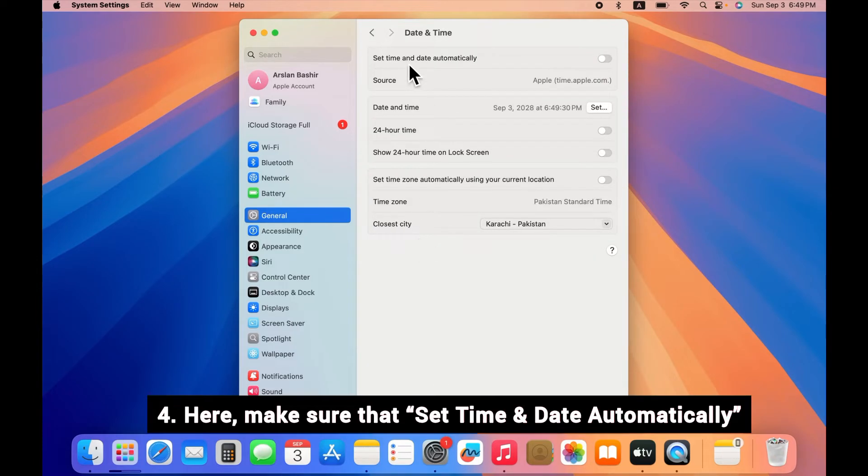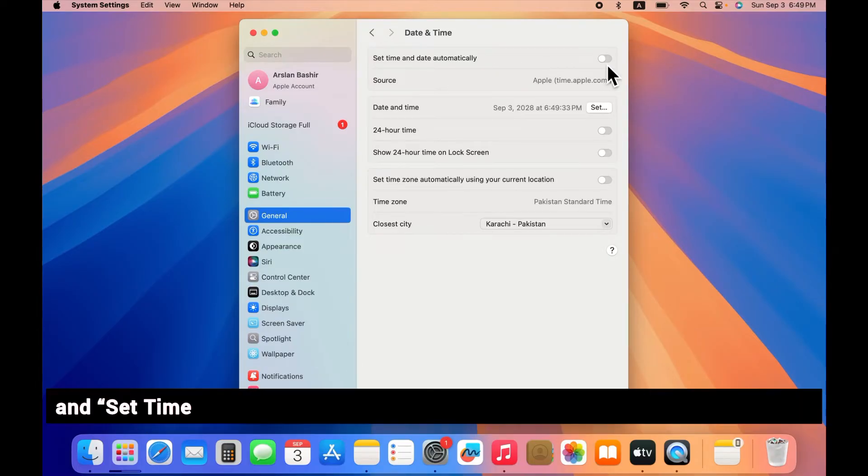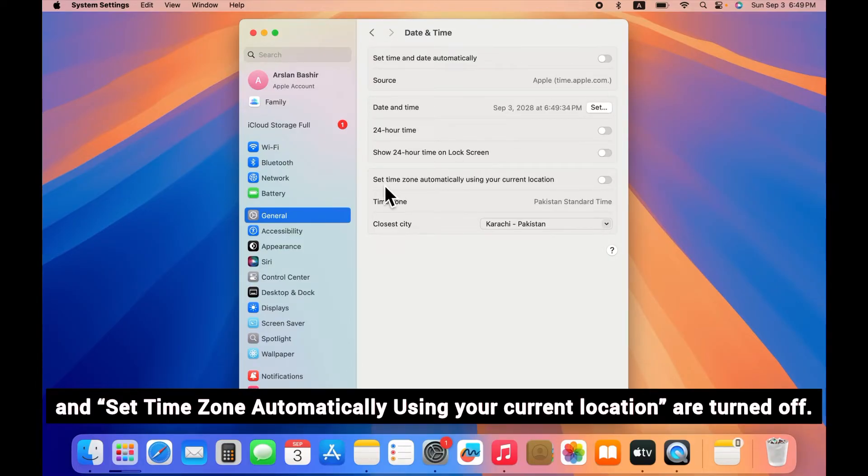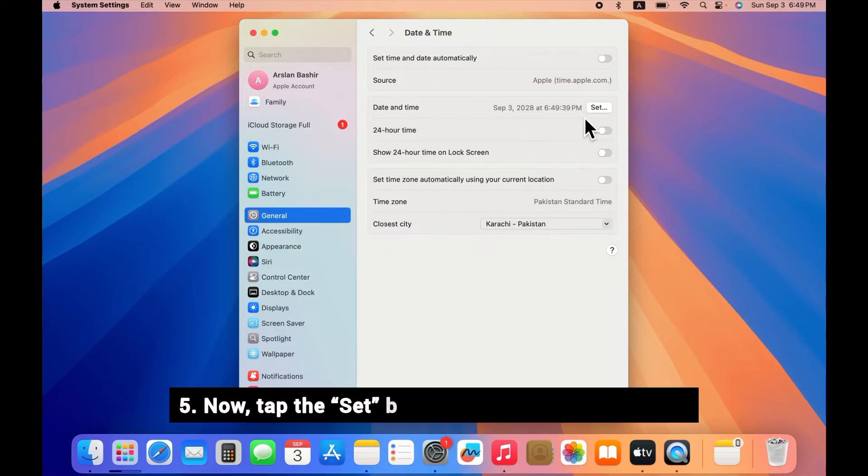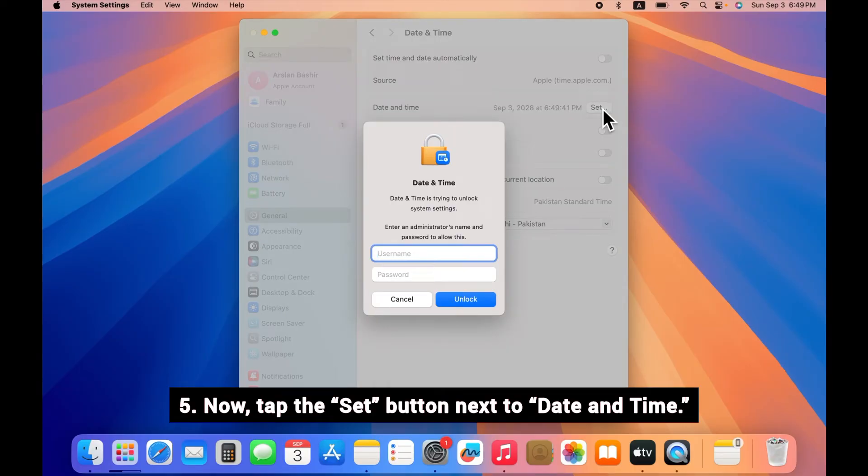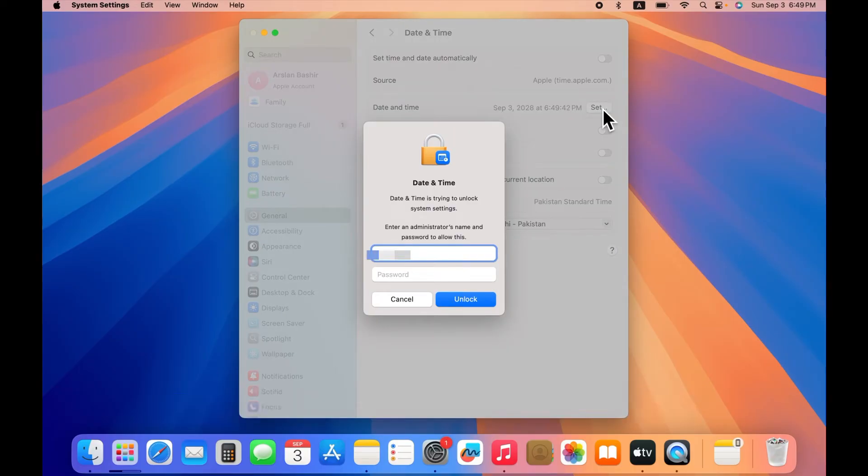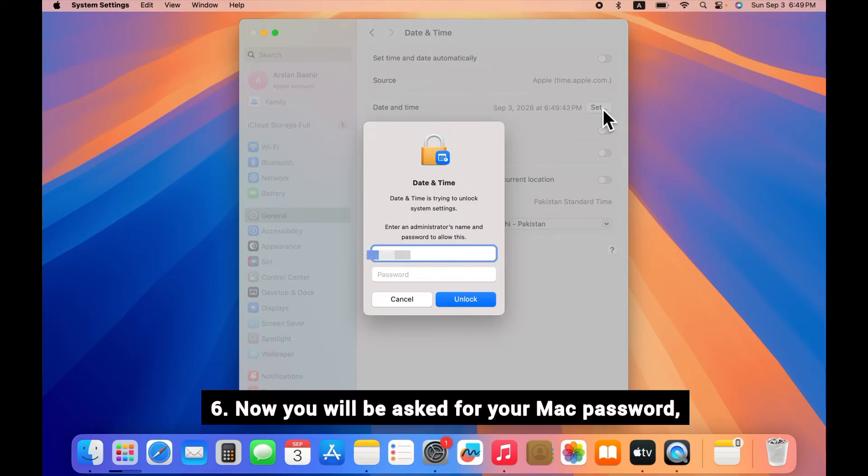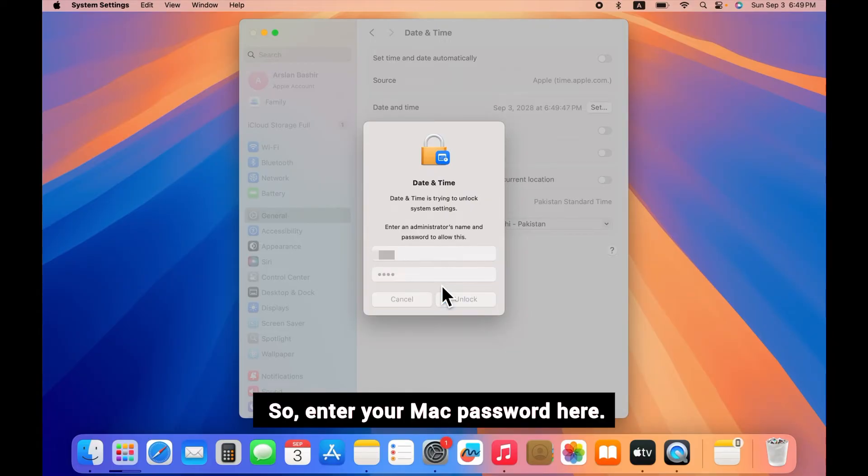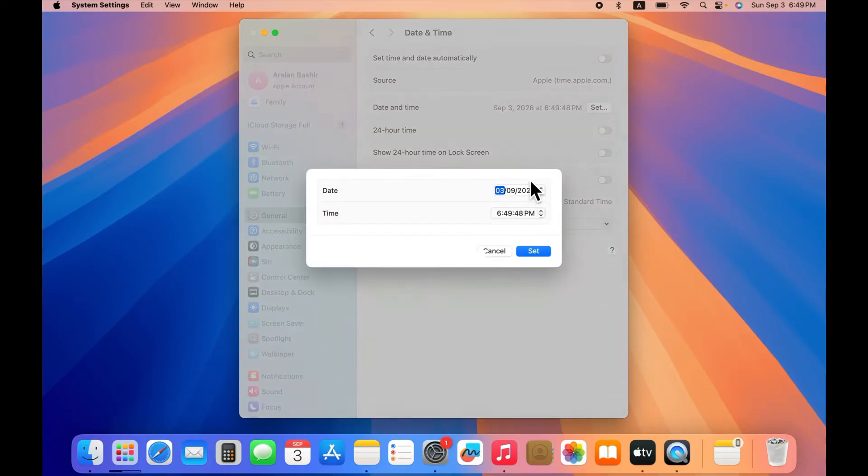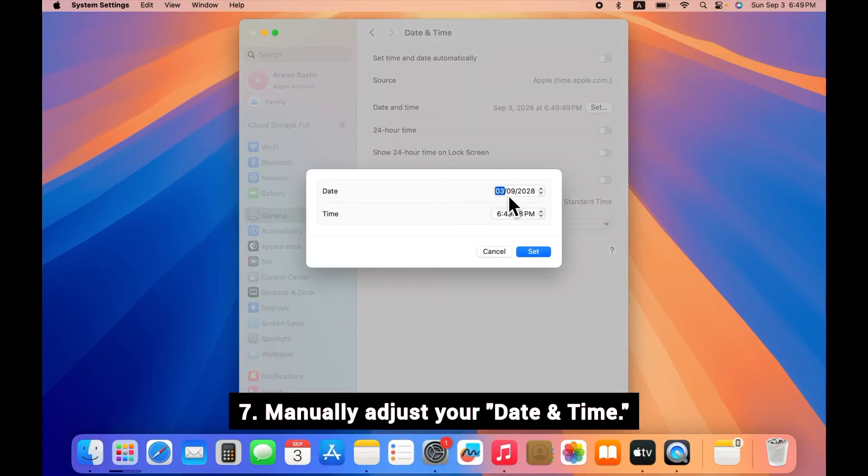Here, make sure that "Set time and date automatically" and "Set time zone automatically using your current location" are all turned off. Now tap the Set button next to the date and time. You will be asked for your Mac password, so enter your Mac password here and manually adjust your date and time.